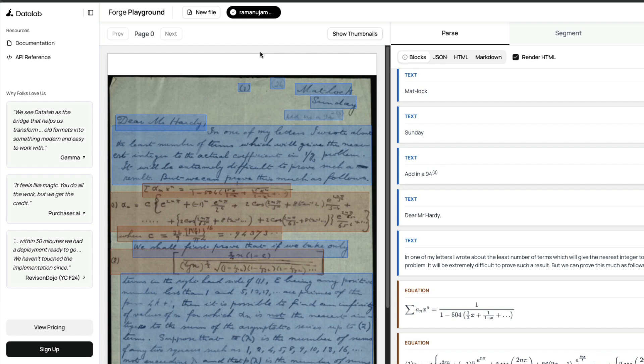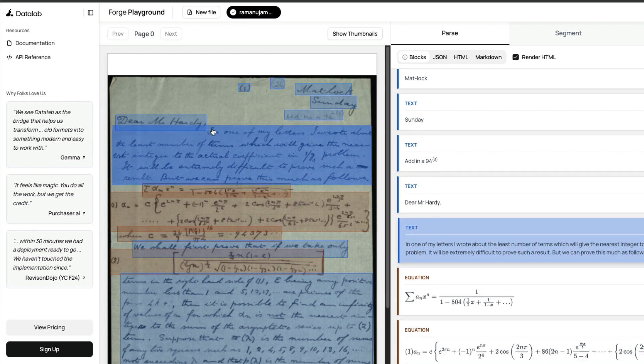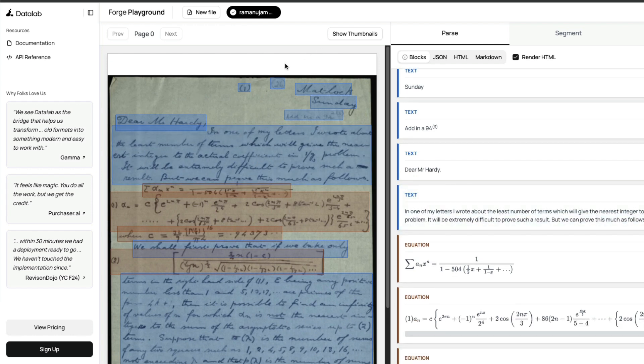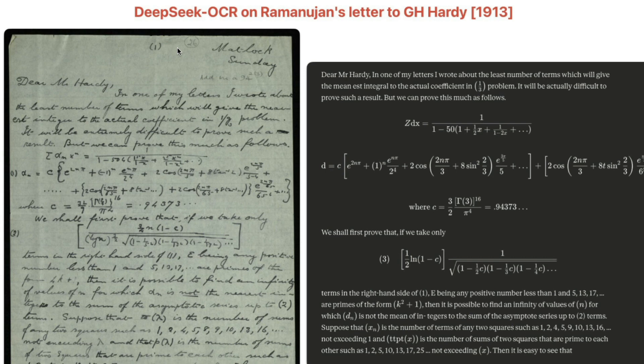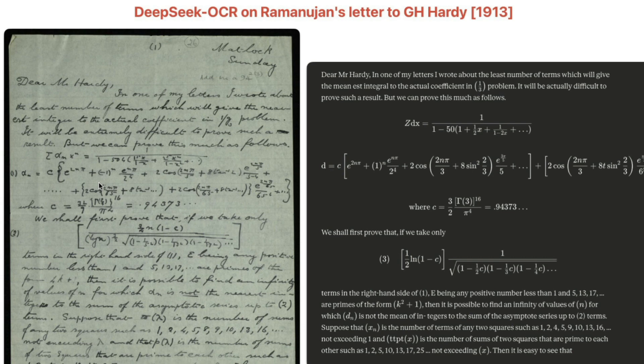This is one of the most viral tweets I saw recently. The tweet says 'DeepSeek OCR is the best OCR ever' from a very popular viral profile. The investor uses DeepSeek OCR to extract text from Srinivas Ramanujan, a very popular mathematician from India who wrote a letter to G.H. Hardy in 1913. If you see this, you'd immediately notice that wow, DeepSeek OCR is amazing.